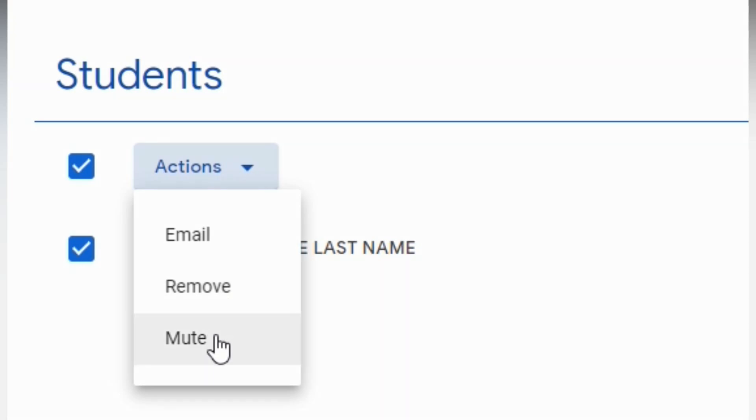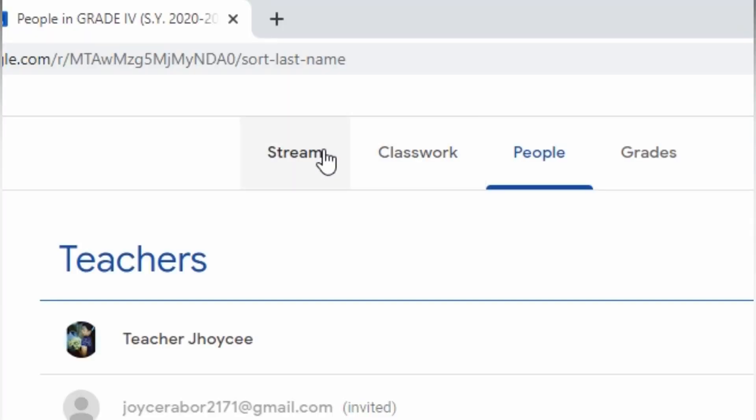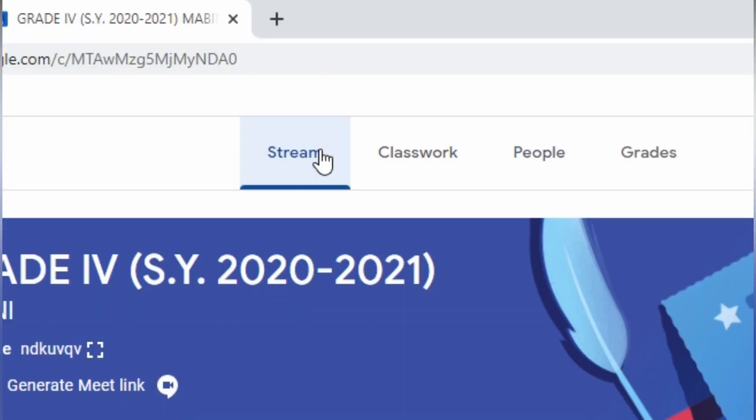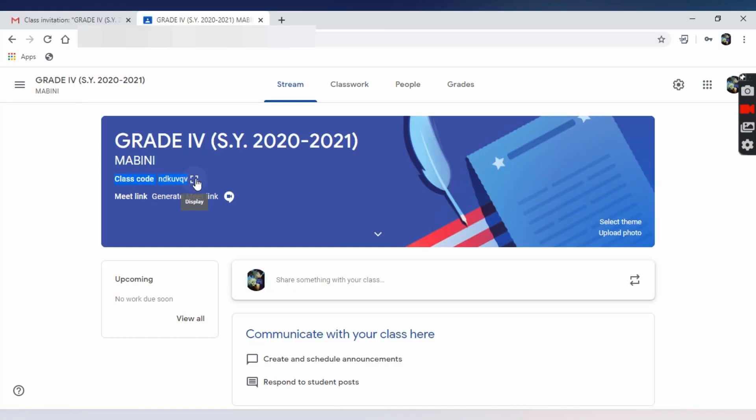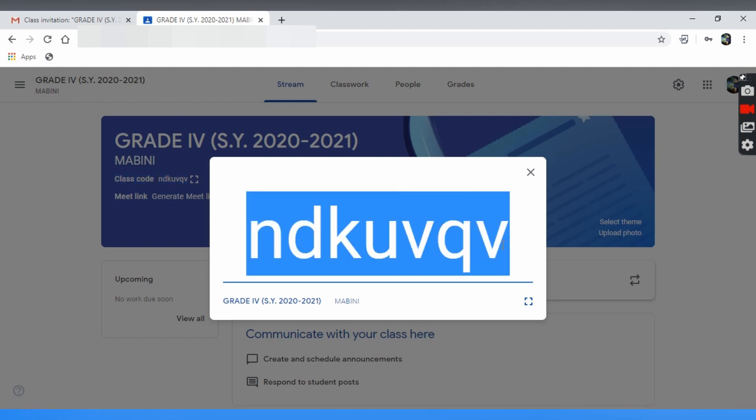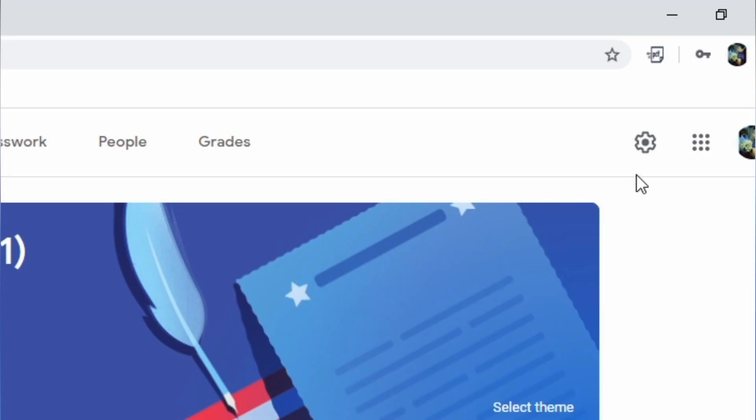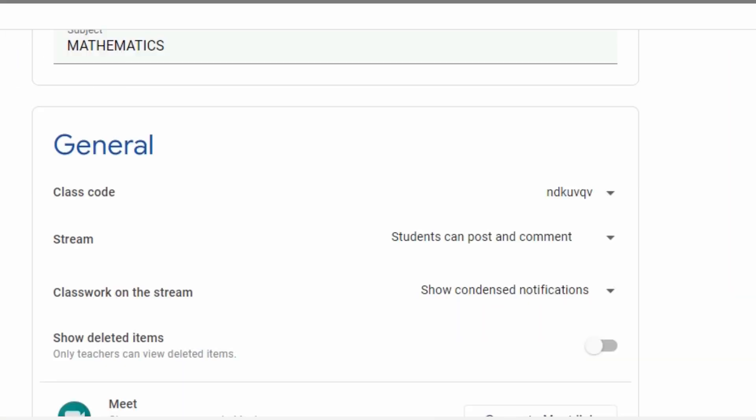You can also invite your student using class code that can be found on the stream page under the class name. Click the class code and give it to your student. If you want to change the code,